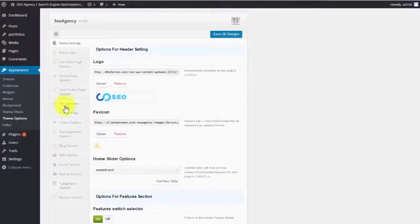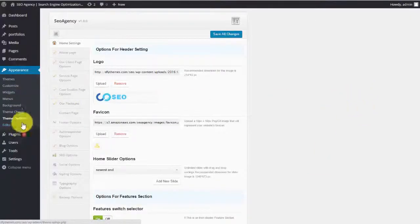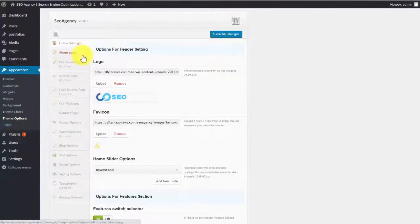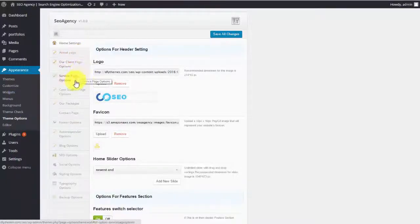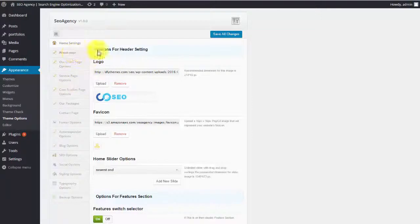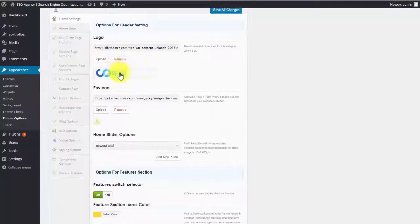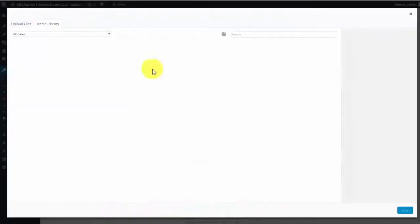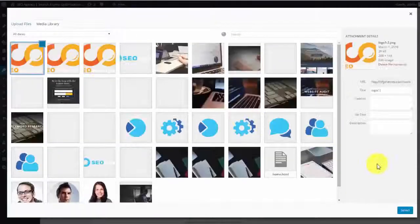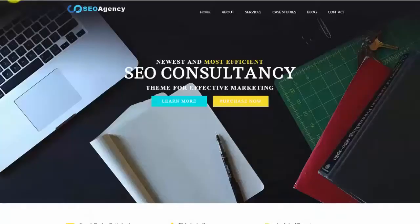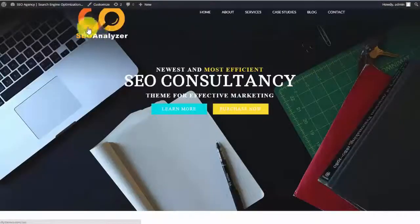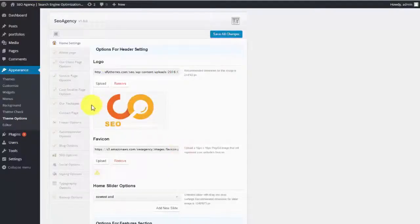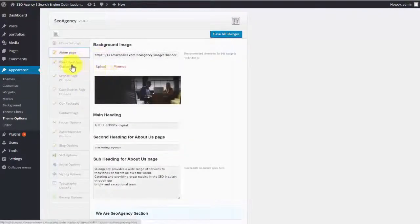So here I am under the theme options and just about everything within the SEO agency theme can be controlled from this panel here. So you have the home settings where you can change the logo just by clicking on it and selecting one just like this. So I'll refresh that. As you can see, it's changed right there.